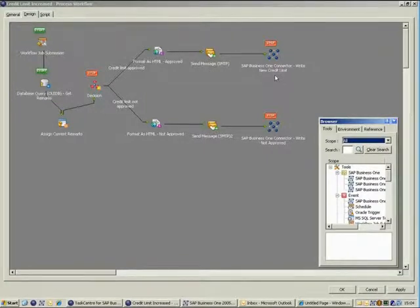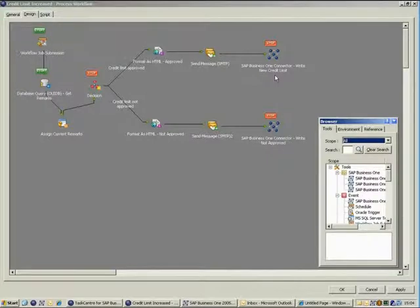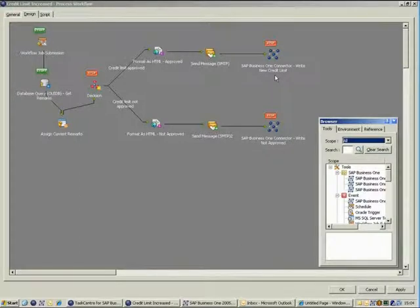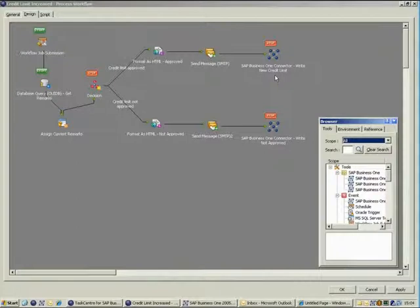The new credit limit is then written to the database as well as resetting the request credit limit field and amending the remarks to include update information for future reference. This is done using the SAP Business One connector tool.